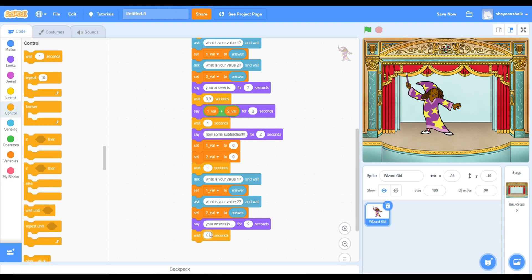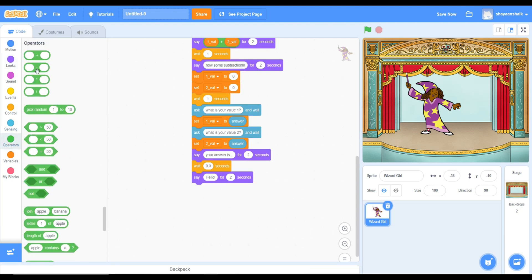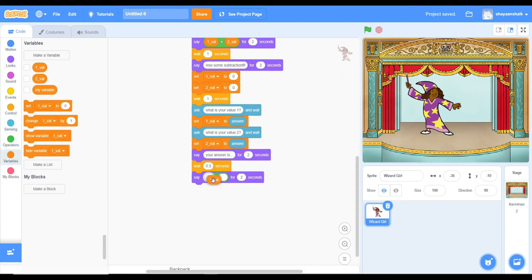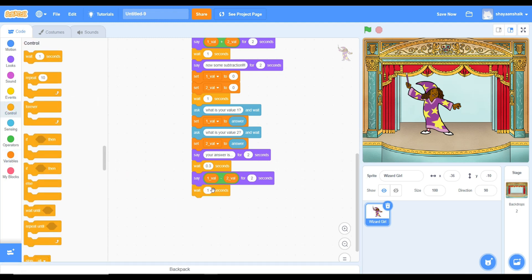And for the say block, once you have finished with the answer, then you have to say like, here's your answer, or your answer is.